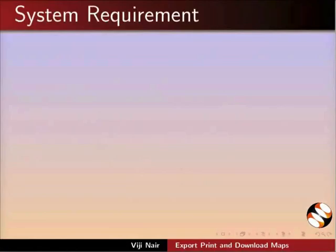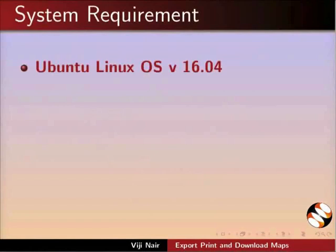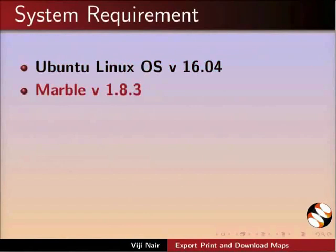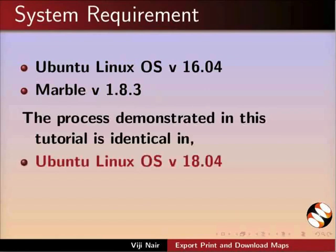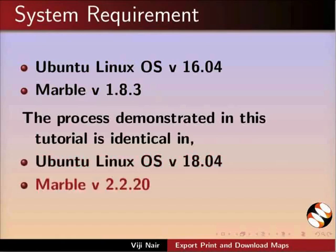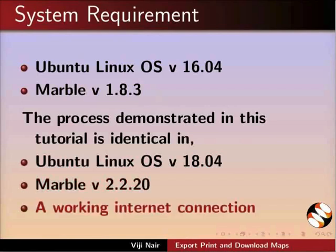To record this tutorial, I am using Ubuntu Linux OS version 16.04, Marble version 1.8.3. The process demonstrated in this tutorial is identical in Ubuntu Linux OS version 18.04, Marble version 2.2.20 and a working internet connection.